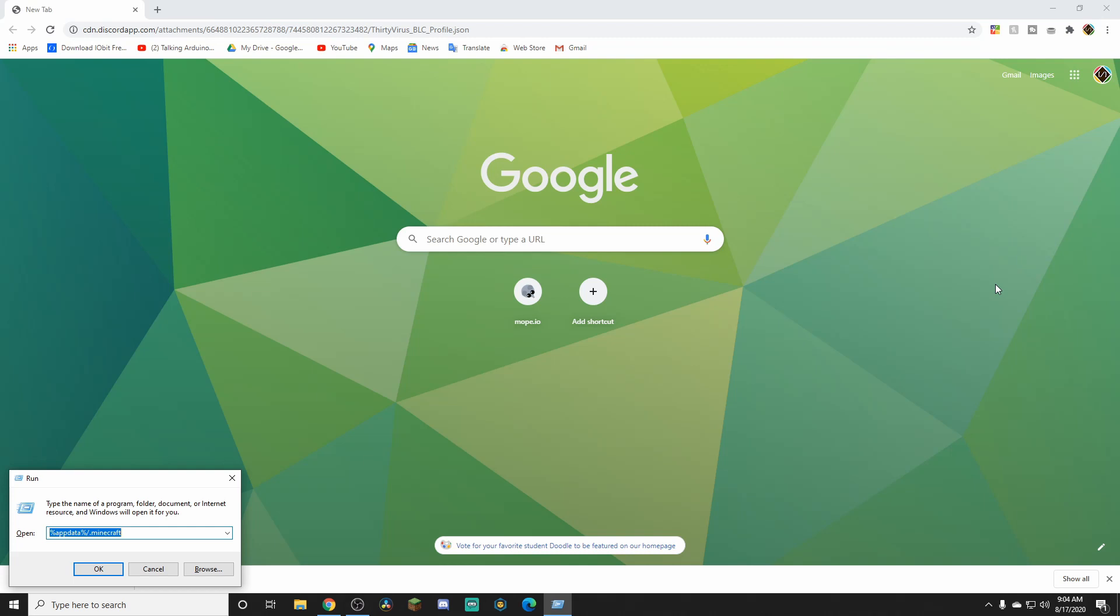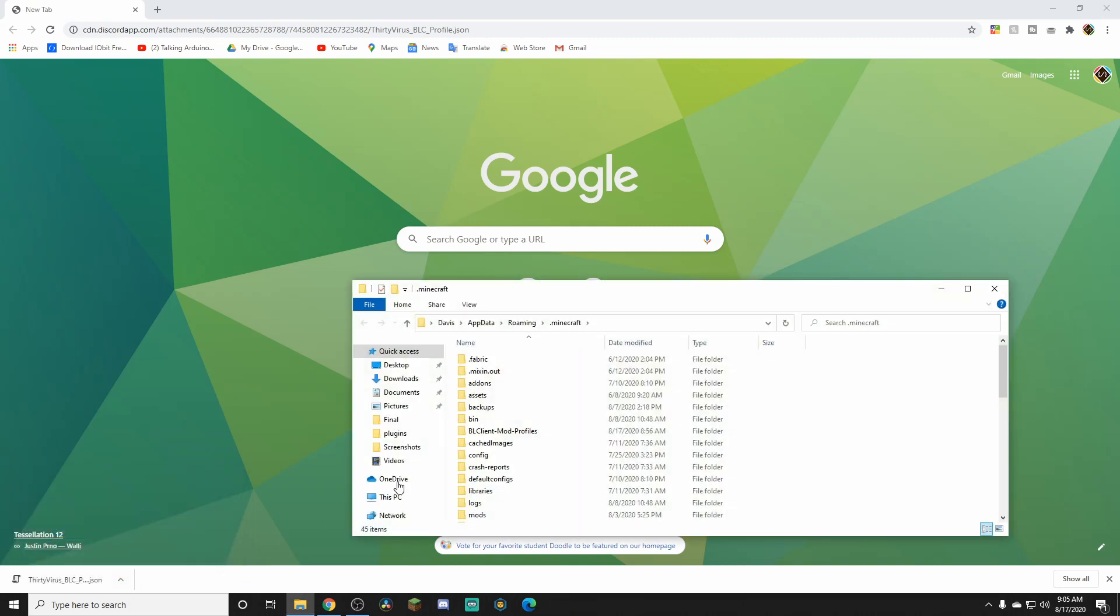Type in percent app data percent slash dot Minecraft. I'll leave the command in the description. That is Windows plus the R key and then type in percent app data percent slash dot Minecraft. You can copy paste in the description. Then press OK and then it'll open up your dot Minecraft folder.